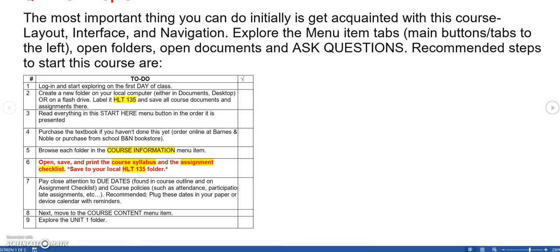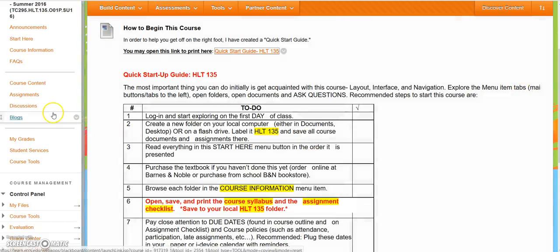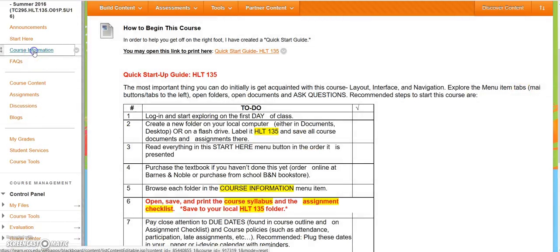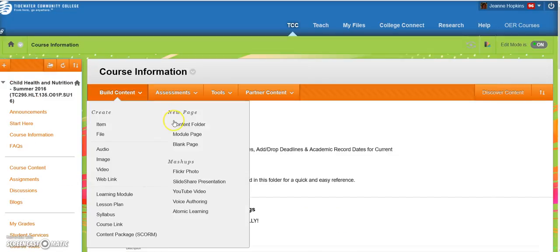So let's go back, and I'll show you where to find that. So now that we've seen the Quick Start Guide, we know to go to Course Information. This is also on the left-hand menu side.